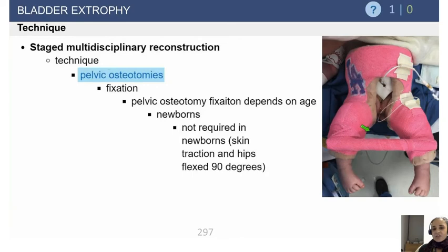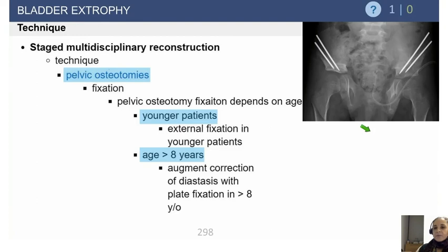The way these are fixed tends to be based on patient age. In newborn patients, we do the pelvic osteotomy, close the skin, and stabilize them with a spica cast. In older patients or revision cases, we usually want to fix the pelvic osteotomies either with Steinmann pins or with a pelvic external fixator.